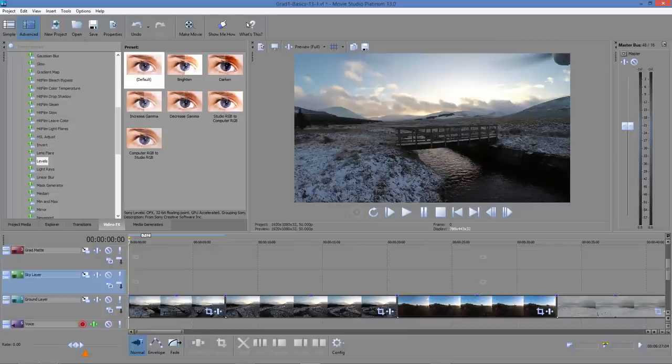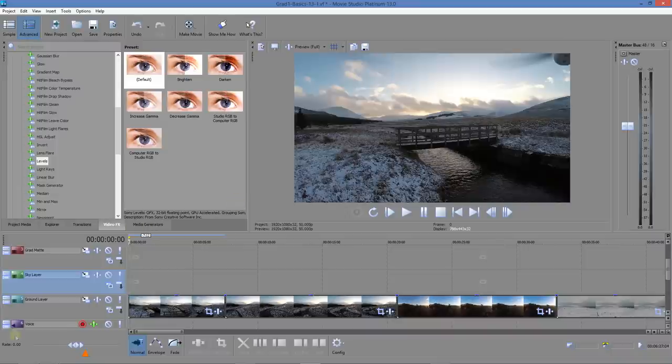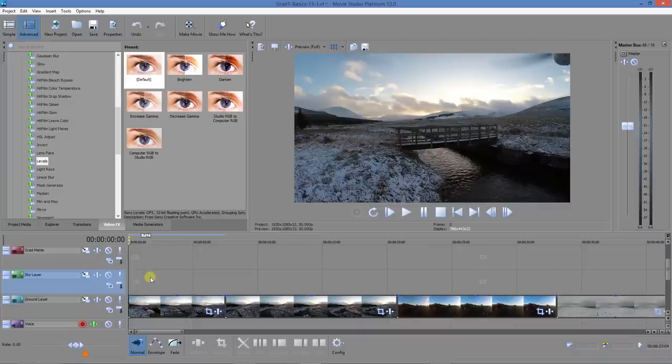We can lighten up the ground and leave the sky as is or perhaps even darken it to get a more dramatic effect. We're going to create a copy of the clip and put it on the layer above. You can see here we have the ground layer shown. We're going to put it on the sky layer and then we're going to make parts of that sky layer transparent to show through the lighting effects that we put on the ground layer underneath.